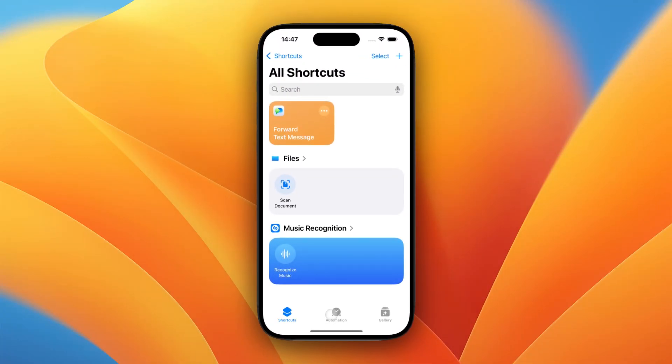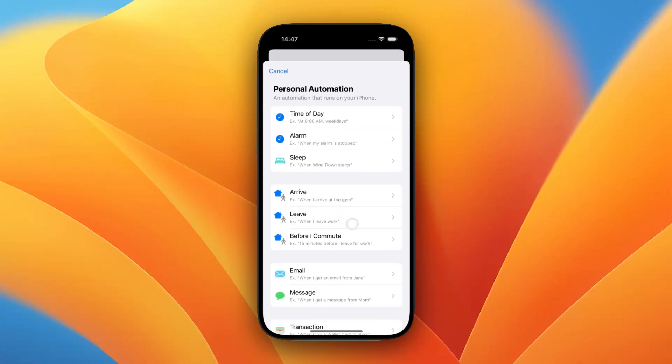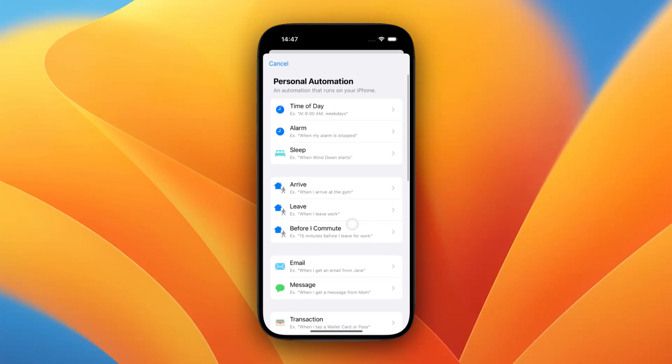From here, go to the Automations tab and create a new automation. Select the Message Automation.